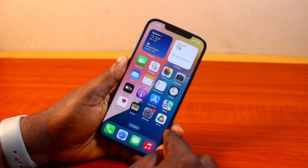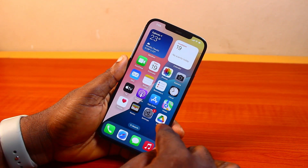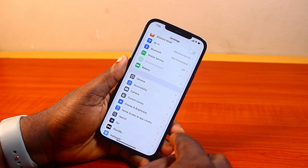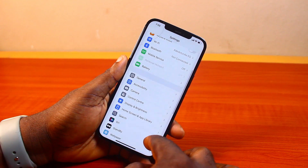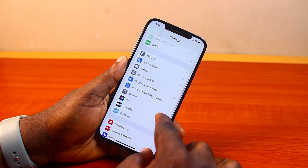Now the first thing to do when you want to delete Siri and dictation history is go to your iPhone settings. On the settings page, just scroll down and click on Siri.